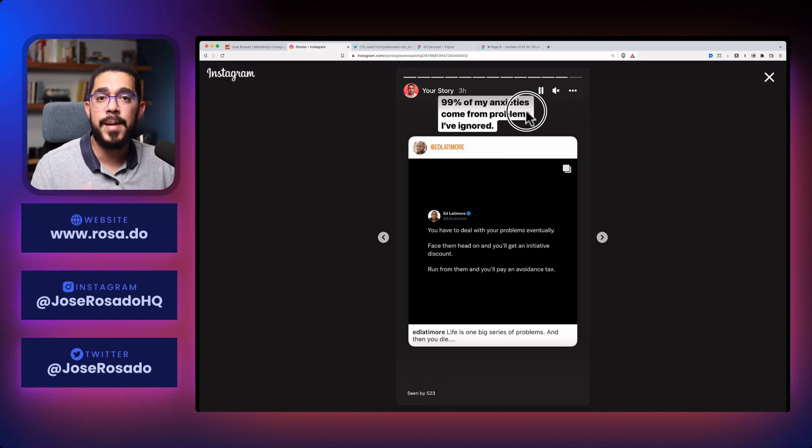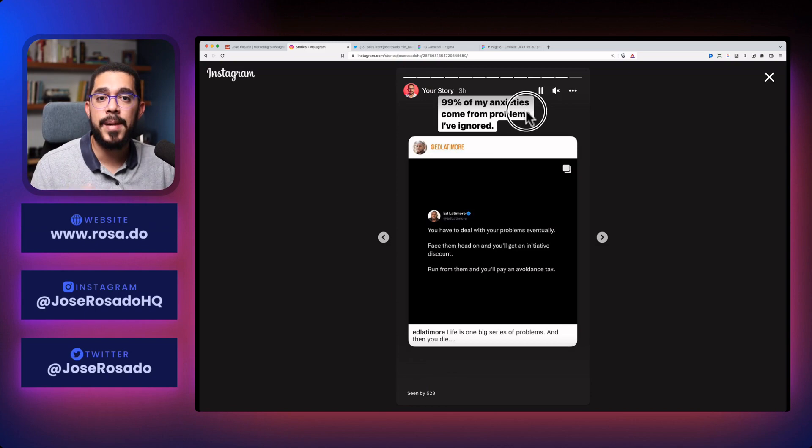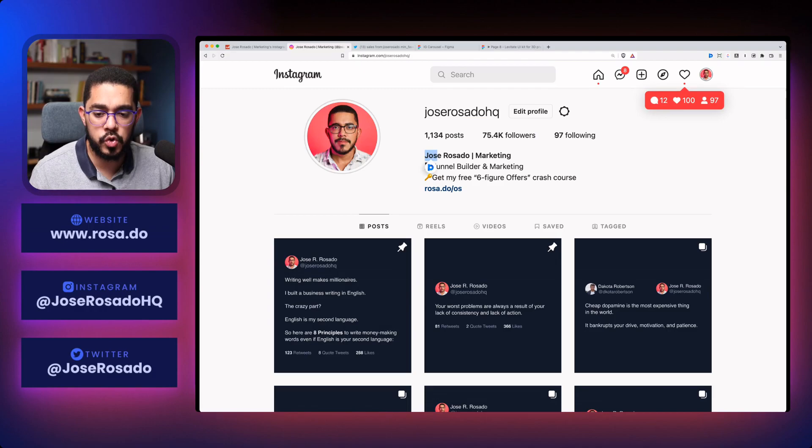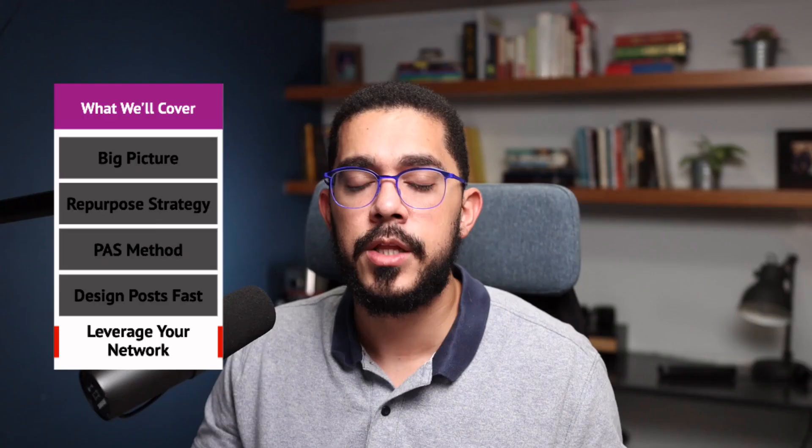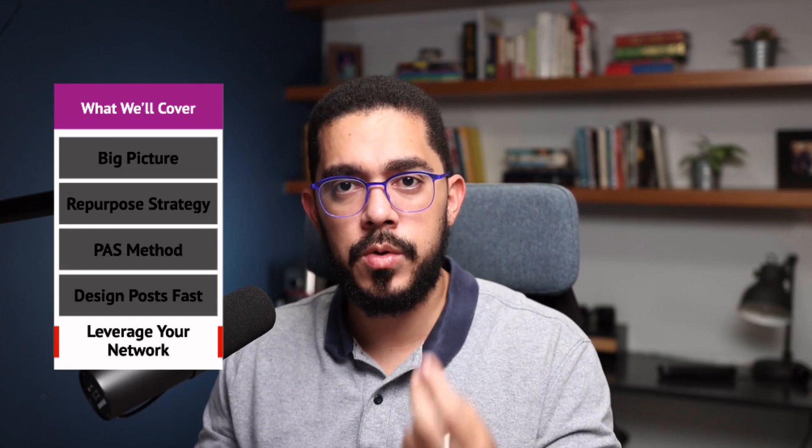And all of these guys I met from Twitter. So if you have friends from other social media platforms, feel free, feel super free to tell them, hey, I would love, I would love for you to help me out on Instagram. And I'll help you out too.